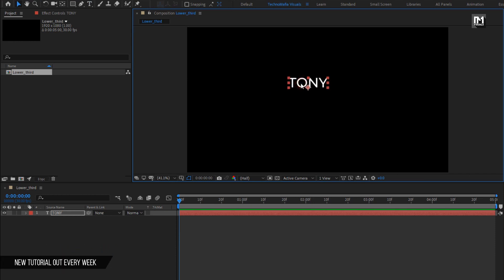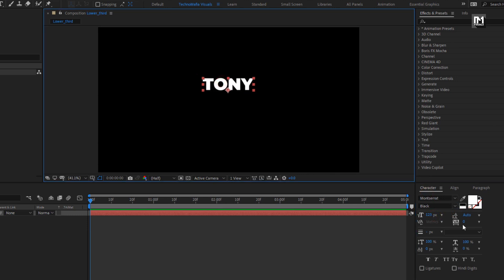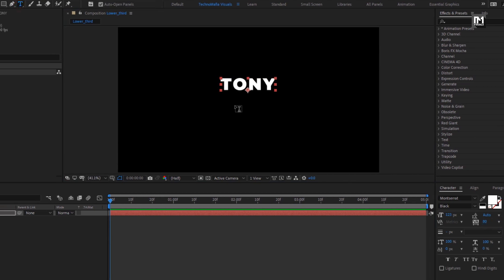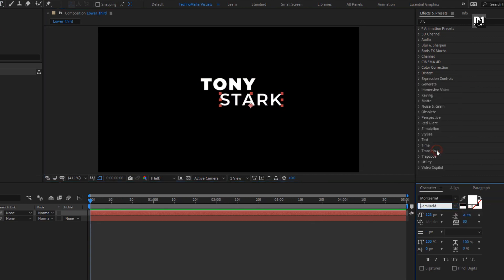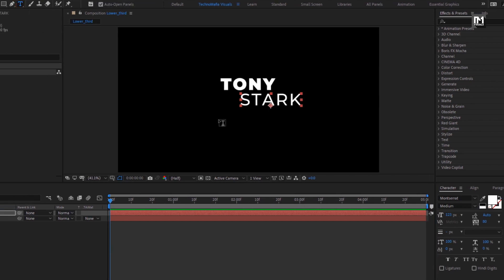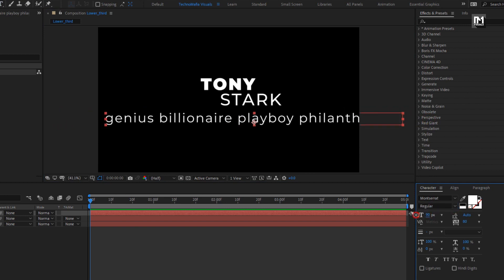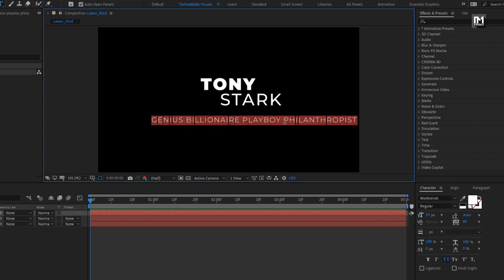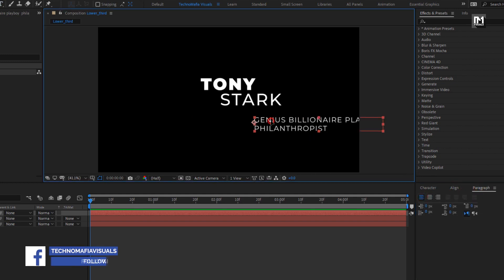Here I am using Montserrat font family. For main text, I will set font style to black. Increase the font size and increase the tracking amount. Now let's add the subtext — set font style to semi-bold, or you can also set it to medium. Now let's add the description part. For this text layer, I will set font style to regular, reduce the font size, turn caps on, and in paragraph set it to left text.